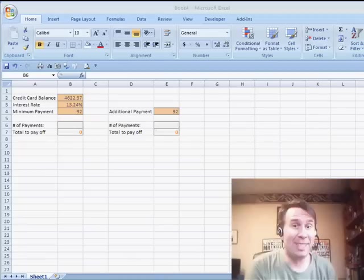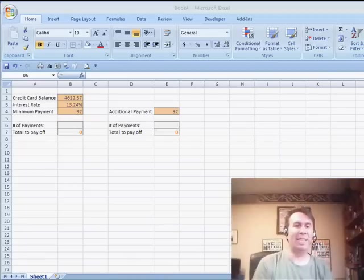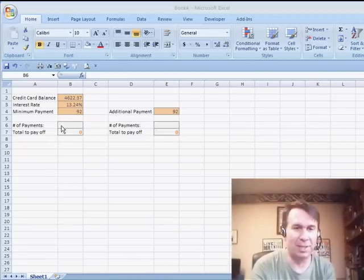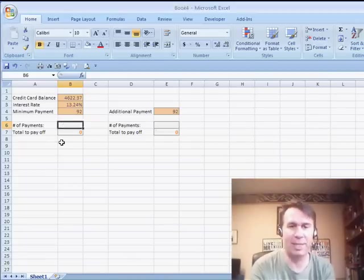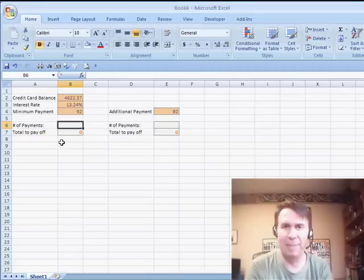Hey, welcome back to the MrExcel netcast. I'm Bill Jelen. Today's question from Tom and Vicki, my friends: can we use Excel for solving basic household finance things?